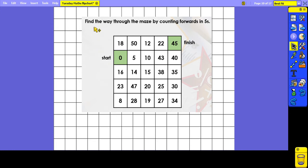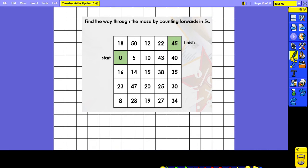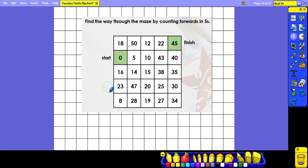Here we need to find the way through the maze by counting forwards in fives. We're starting on zero and we've got to count in fives to work our way through the maze and get to the finish on 45: 0, 5, 10, 15, 20, 25, 30, 35, 40, 45.